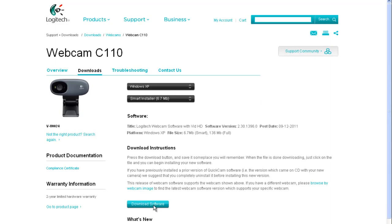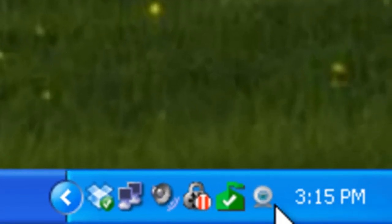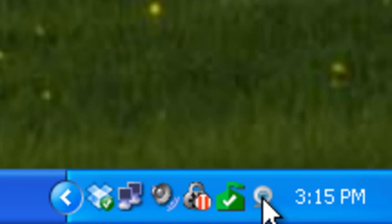So once it's downloaded, go ahead and run it. It's pretty straightforward, and once it's installed, you'll see the little camera icon down here in your start taskbar.